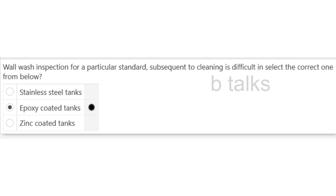While wash inspection for a particular standard, subsequent to cleaning, is difficult. Select the correct one: Stainless steel tank, Epoxy coated tanks, or Zinc coated tanks? Answer: Epoxy coated tanks.